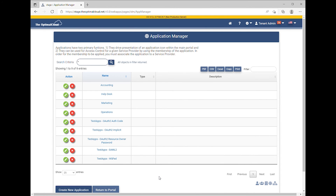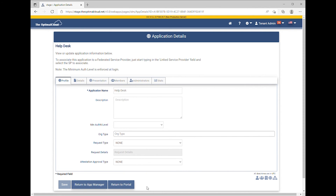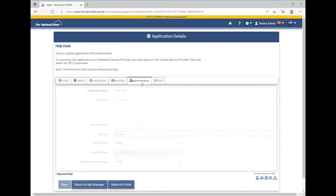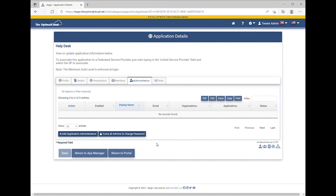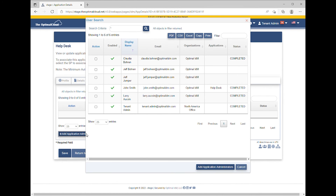The Application Manager shows all applications in the tenant. Edit the application. Go to the Administrators tab. The Administrators tab shows all administrators for the application. In this case, there are no other administrators. Click the Add Application Administrators button. Check the box next to a user and click the Add Application Administrators button.